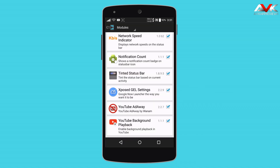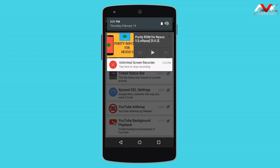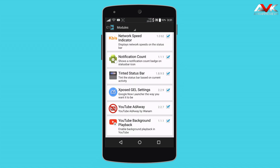The last module is YouTube Background Playback. It will enable background playback of YouTube videos. As you can see, I am playing a YouTube video in the background, so you can listen to YouTube music while using other apps.